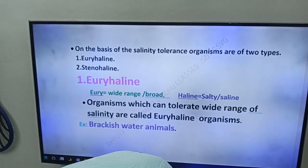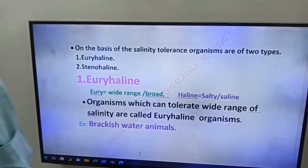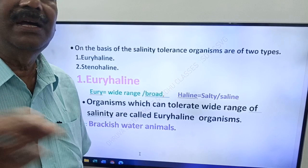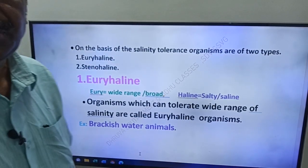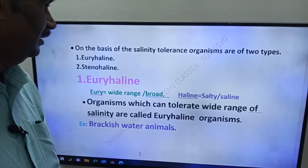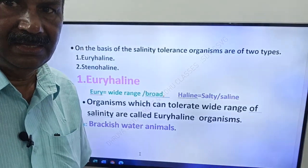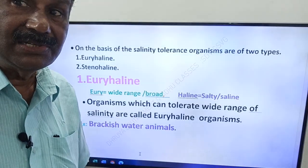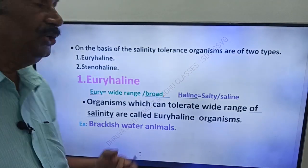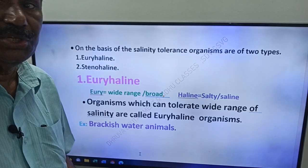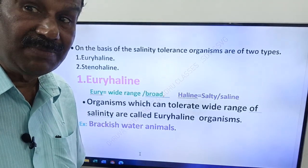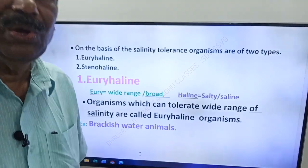On the basis of salinity tolerance, organisms are of two types: euryhaline and stenohaline. This is very important for your future studies. Just like in temperature we have eurythermal and stenothermal, here we have euryhaline and stenohaline. 'Eury' means wide range or broad. 'Steno' means narrow. 'Haline' means salty or saline.